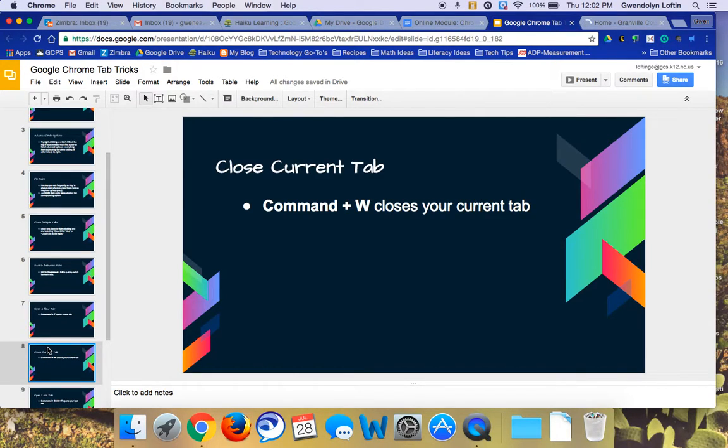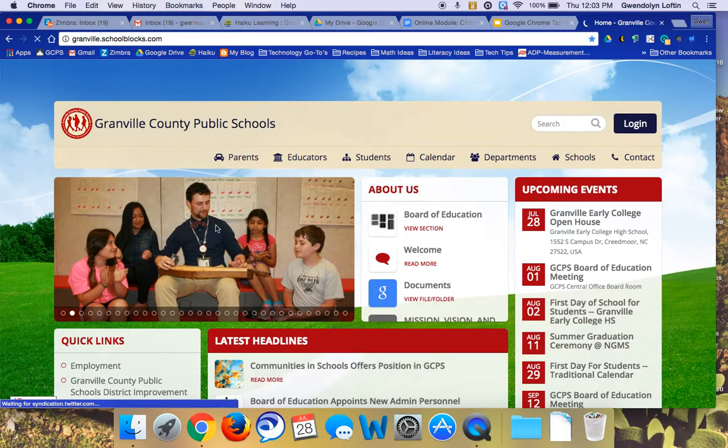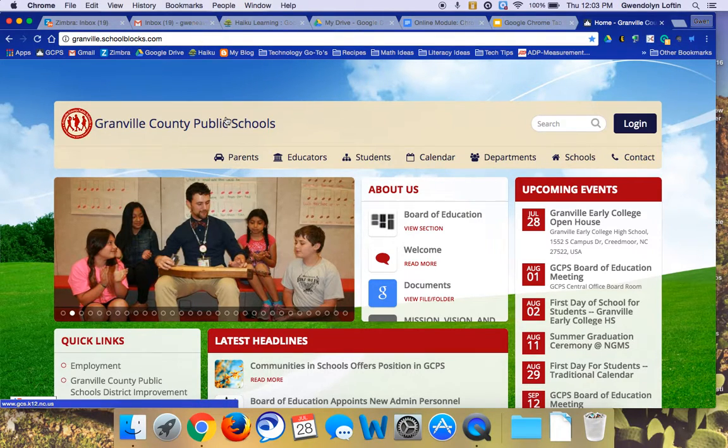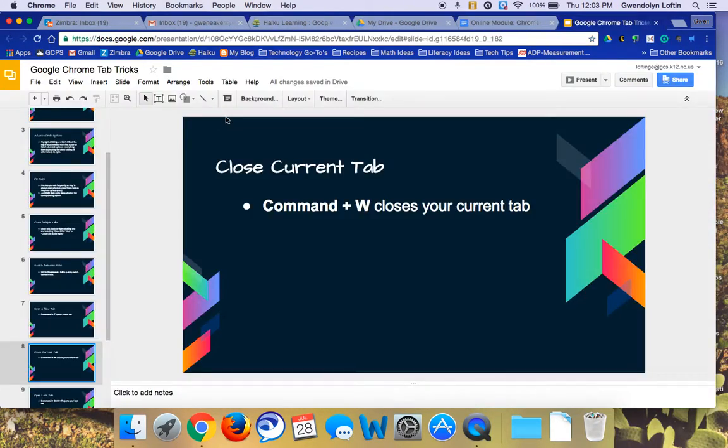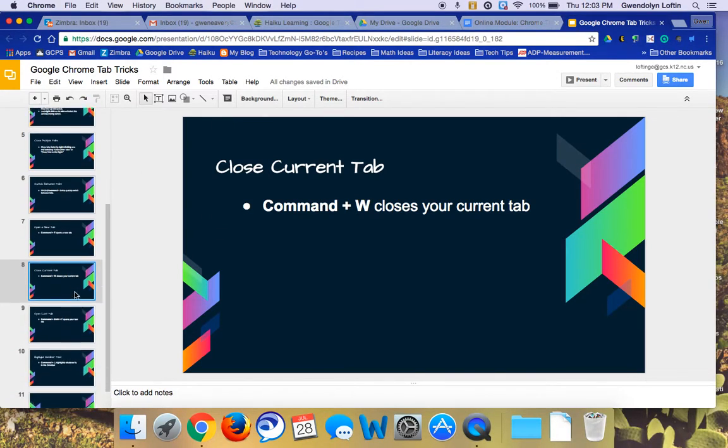You can also close the current tab by pressing the Command and then a W. So for example, this new tab that I opened, if I wanted to close this tab, I hold the Command key down and then I can just press W and it's going to close that current tab.